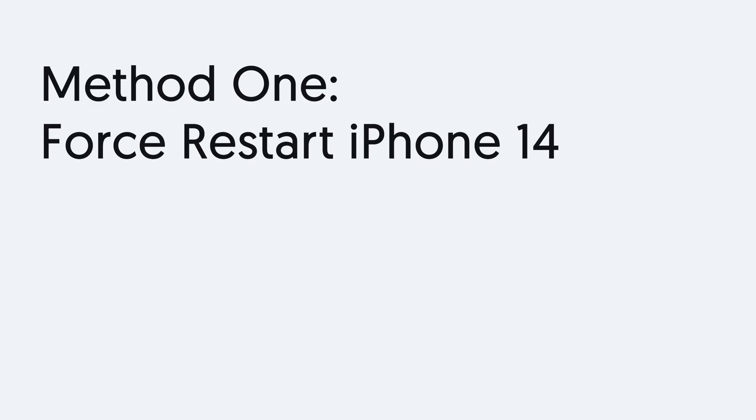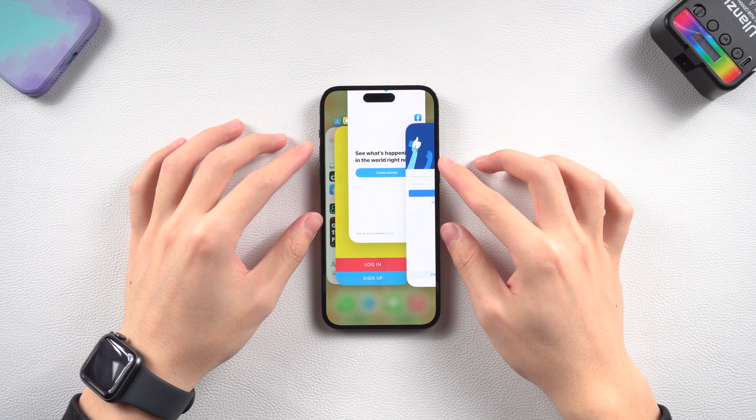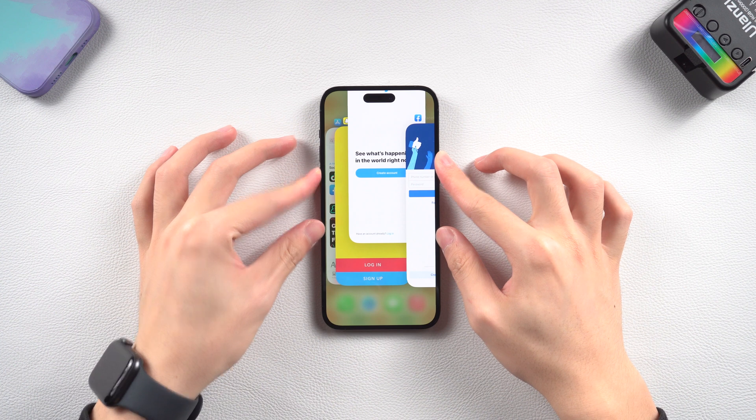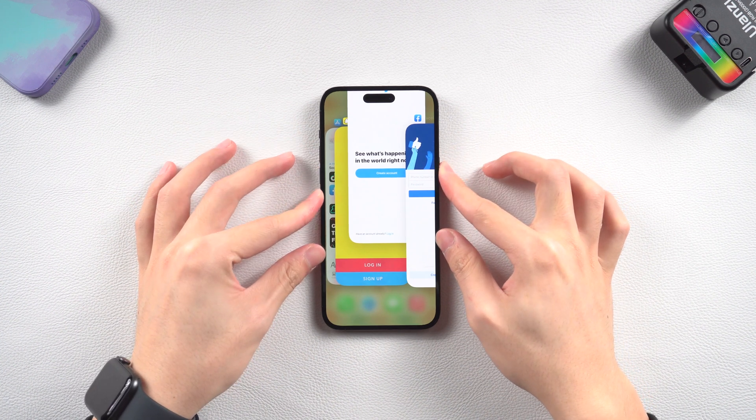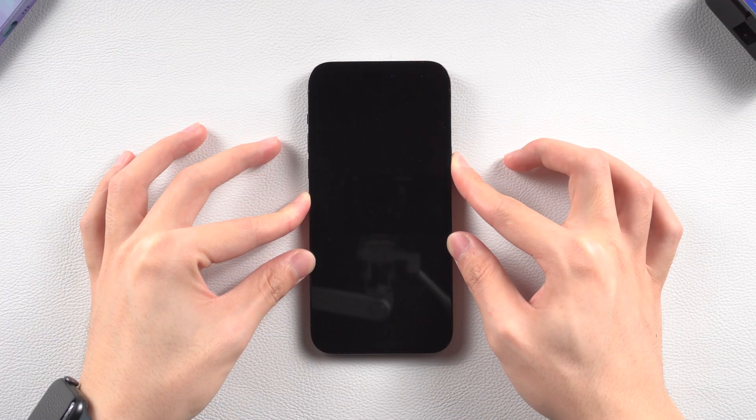Method 1: force restart iPhone 14. A simple reboot might fix this issue. Let's try it. Press the volume up button, and press the volume down button. Then press and hold the power button. Keep pressing till the Apple logo appears.